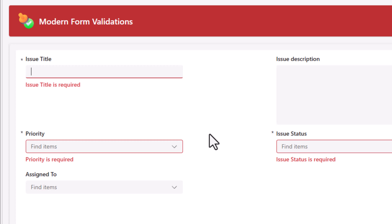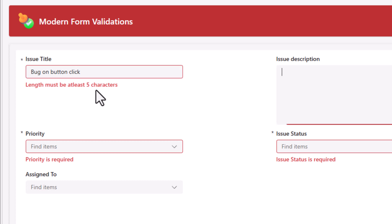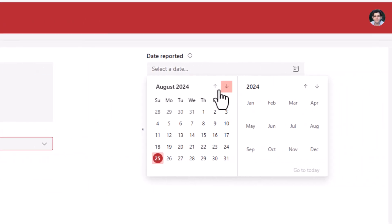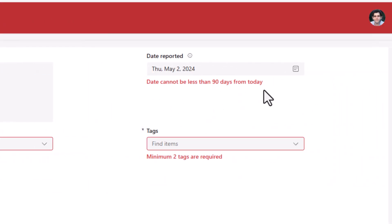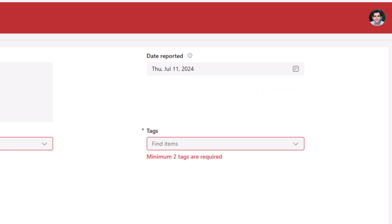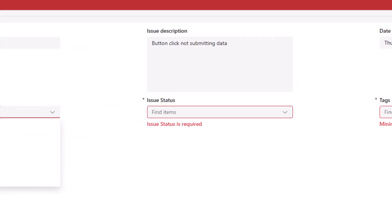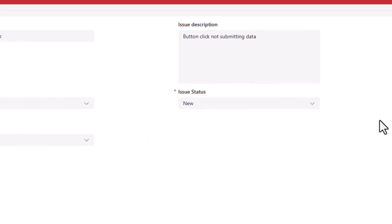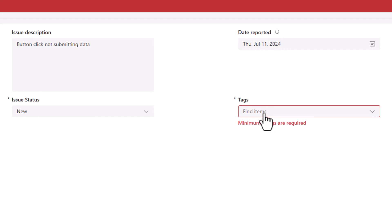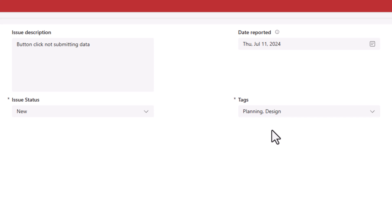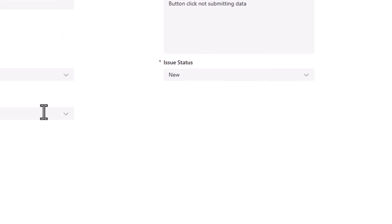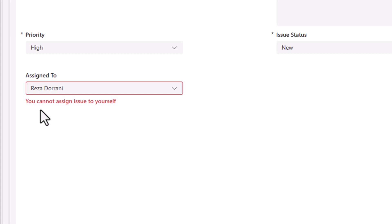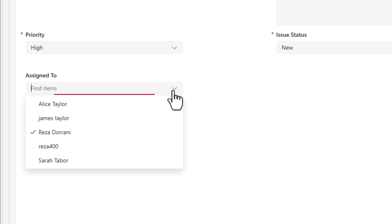These are custom validations that I have baked into the form control experience. Required field validation, minimum number of characters needed, custom date validations, required field validations for choice columns, multi-select choice columns need to have a certain minimum number of selections, lookup columns. Here the user cannot assign the task to themselves.